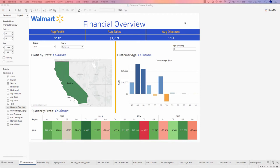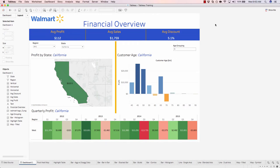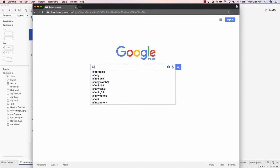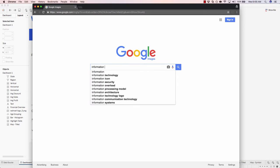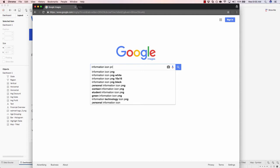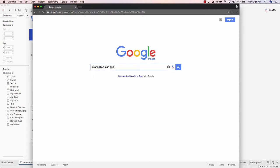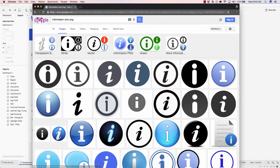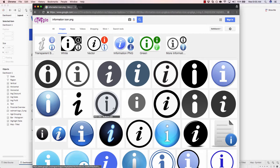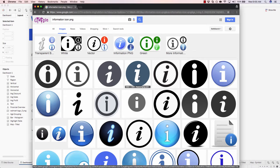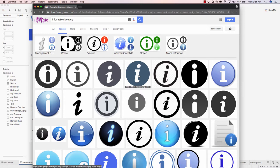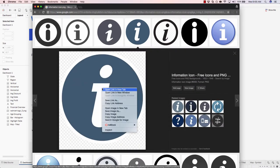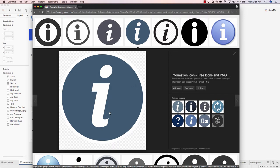Let's download an information icon image that we can use. So now that we're in Google, let's search for information icon png. Feel free to pick your favorite information icon. I'll go with this one right here. I'll simply right click, save the image.